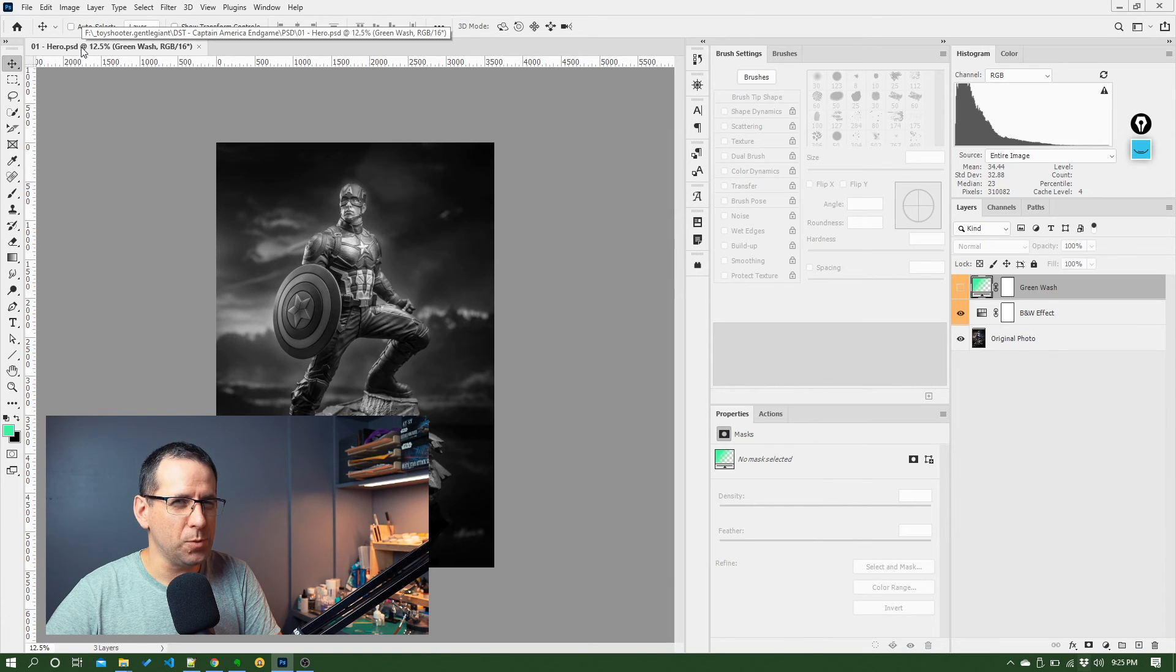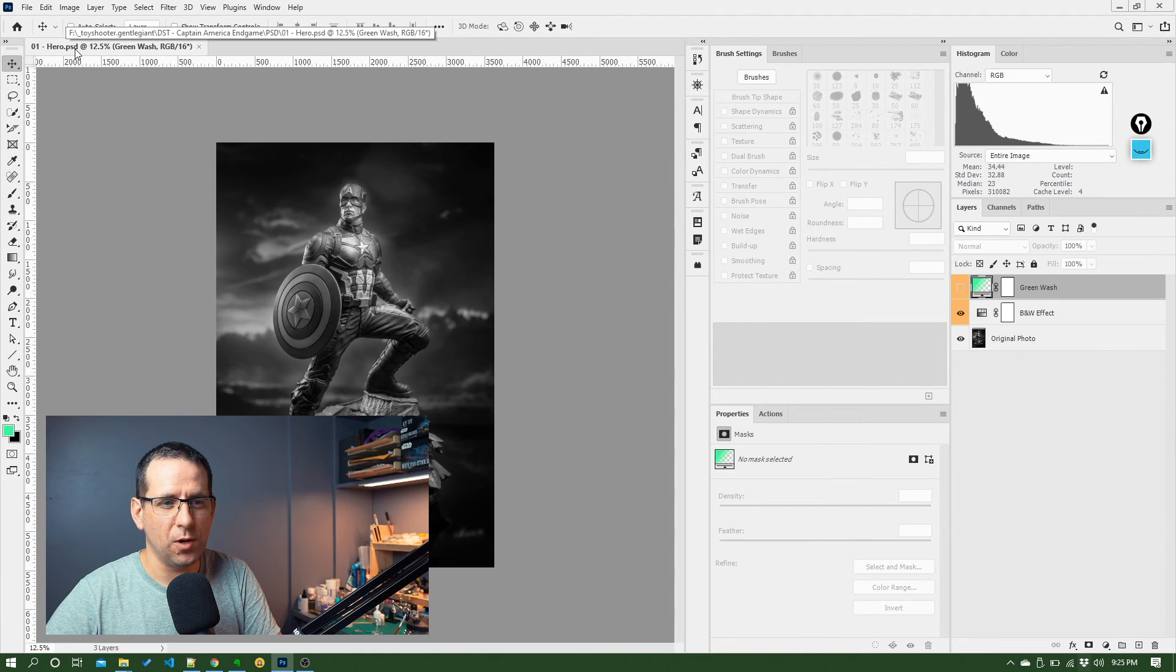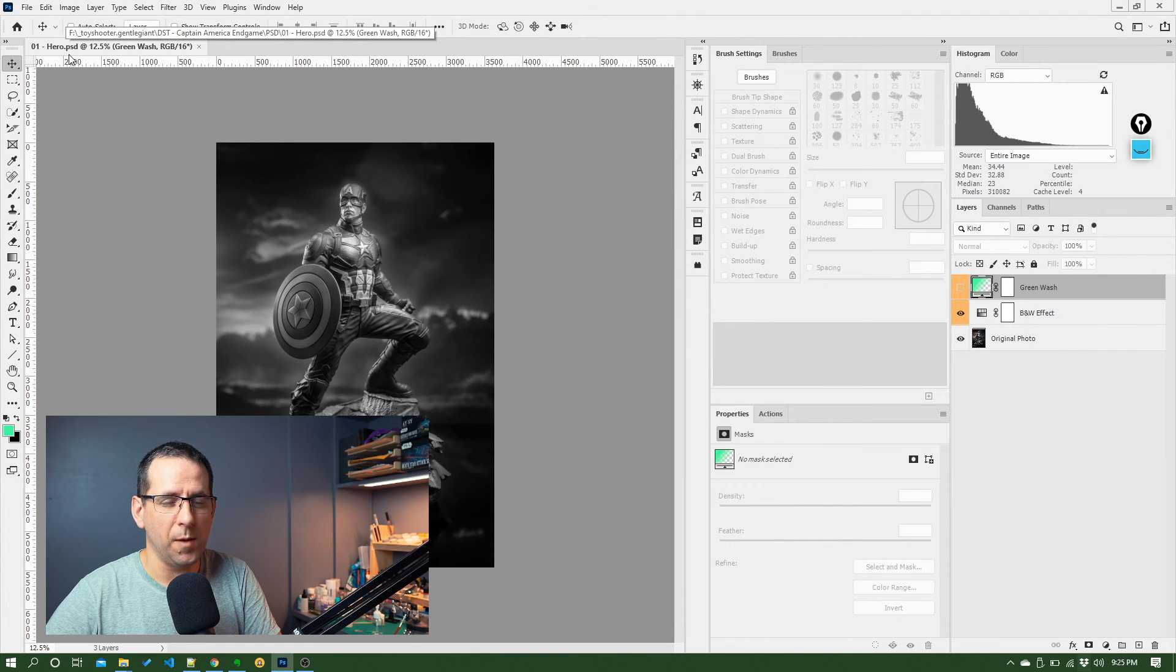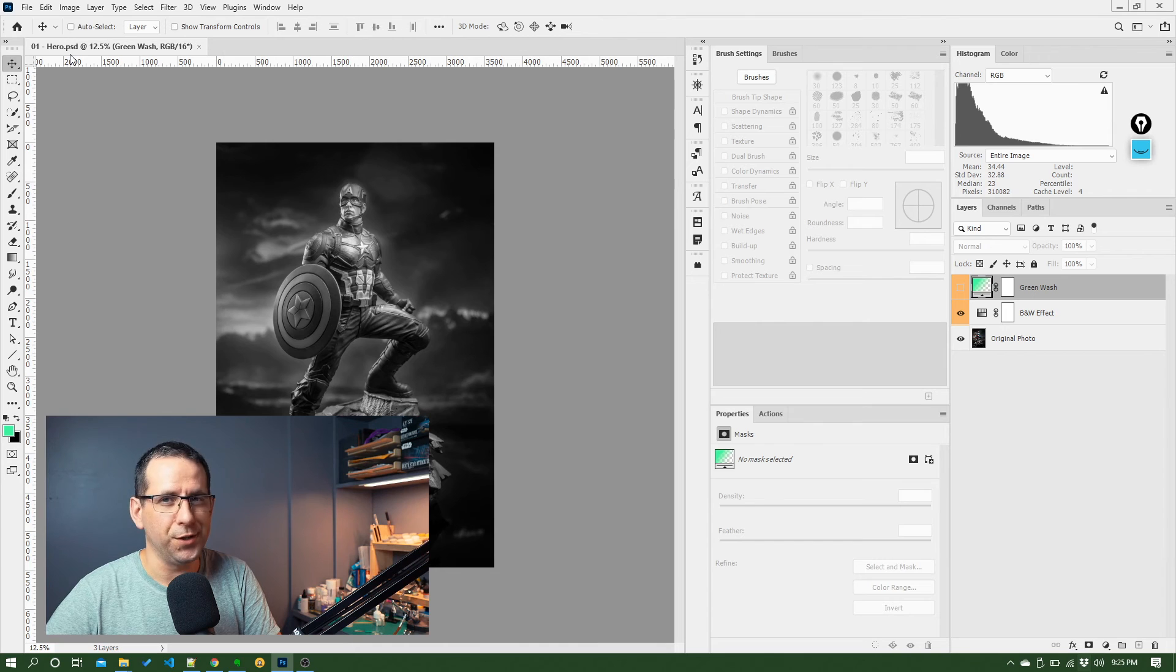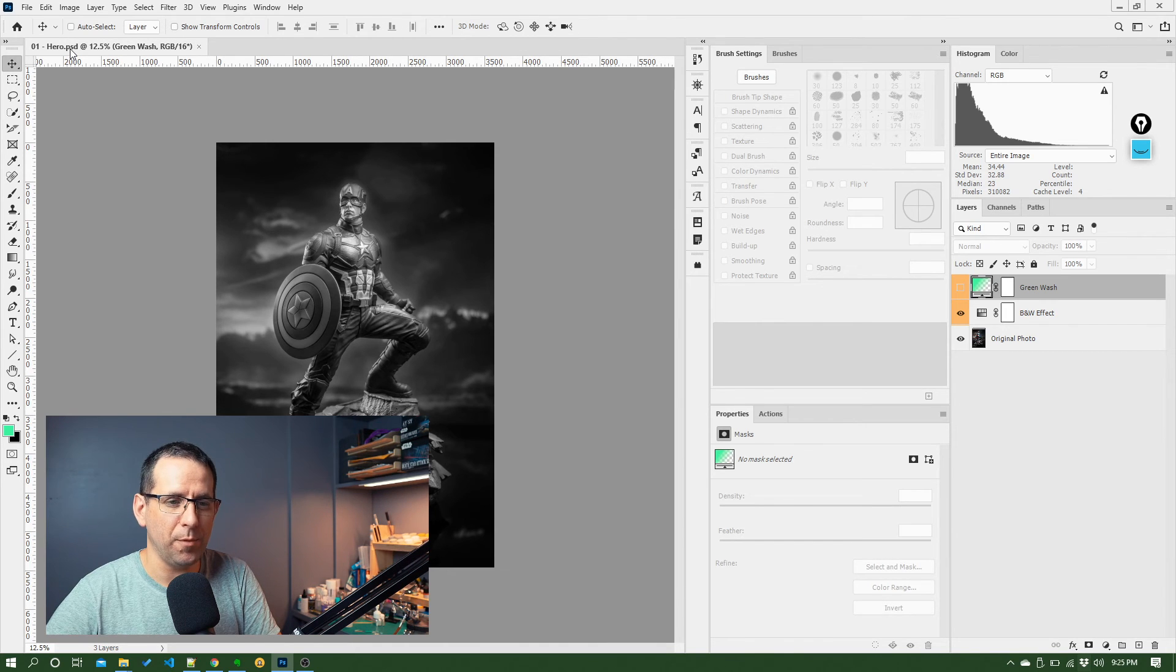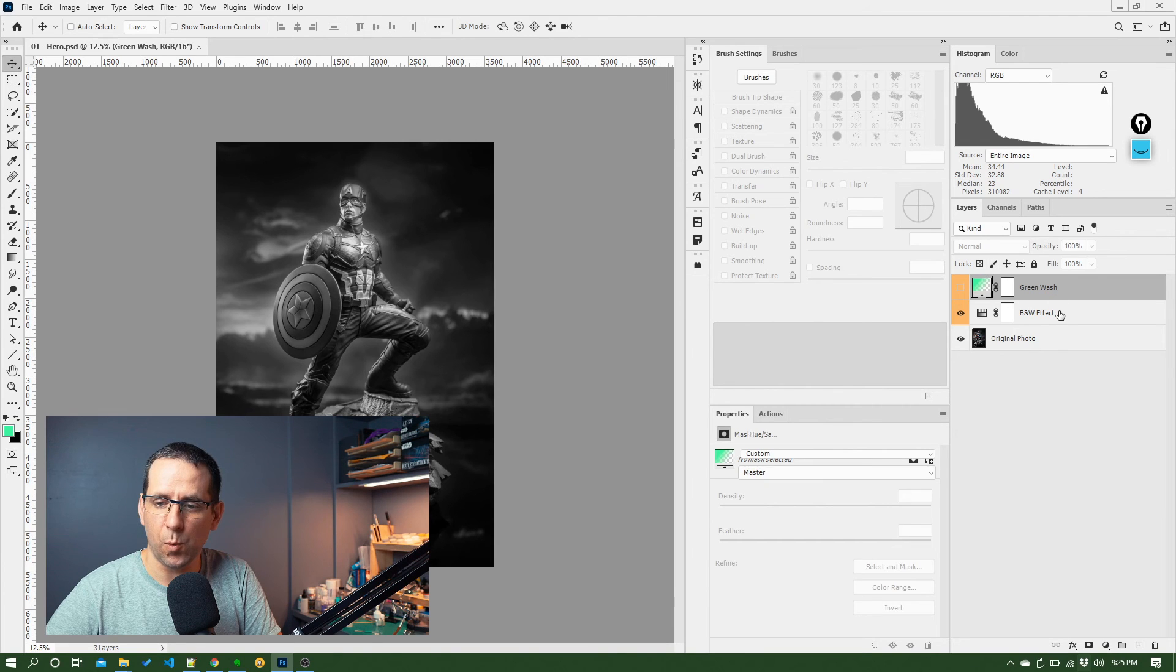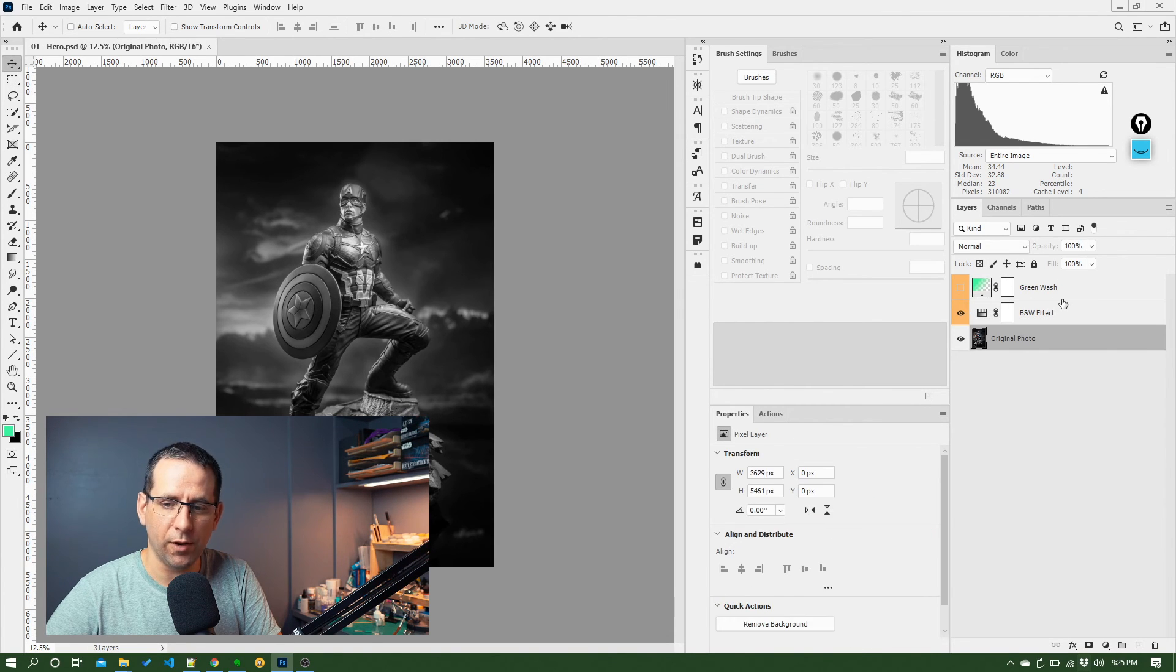So keep an eye up here with your file name and make sure you are still working on the PSD file and not a JPEG or a PNG or another type of file. It'll pretty much be given away by the fact that you won't see any of the layers over here in the layer files.